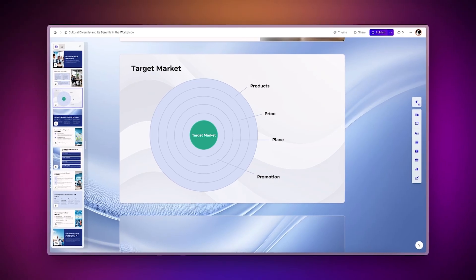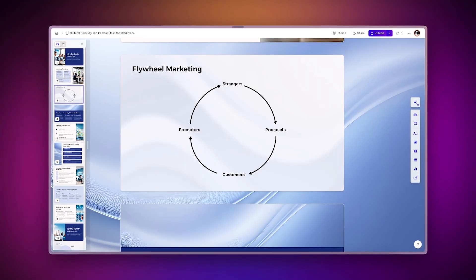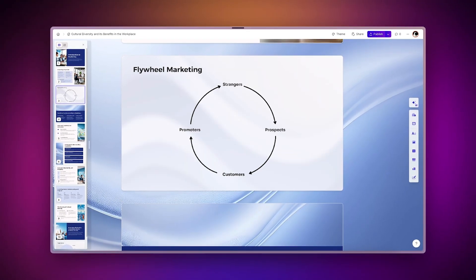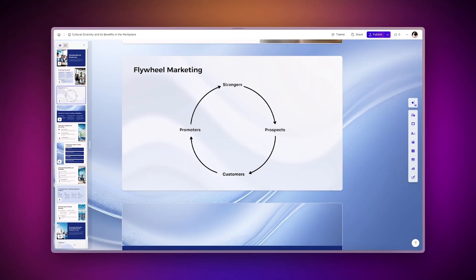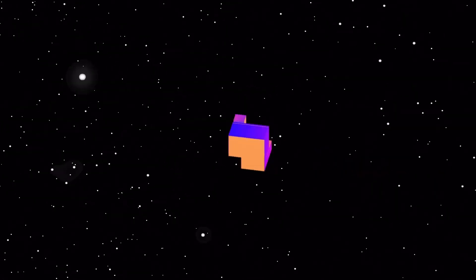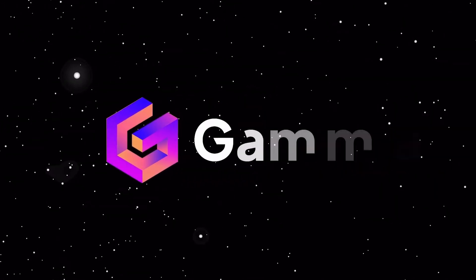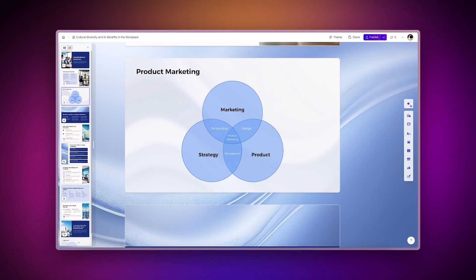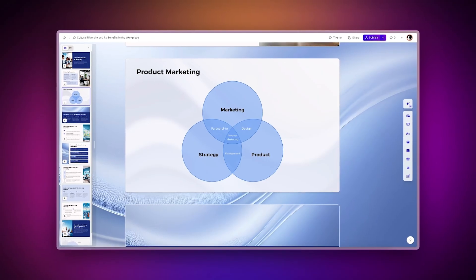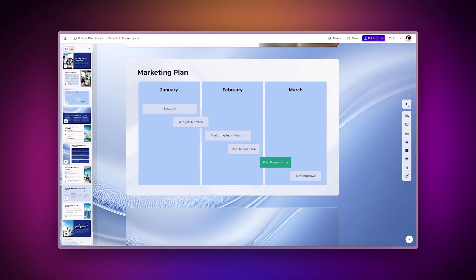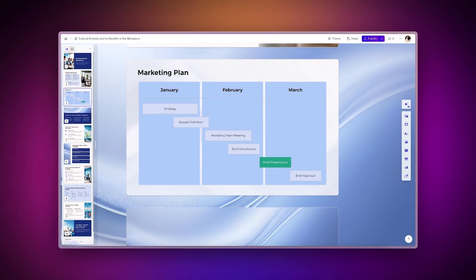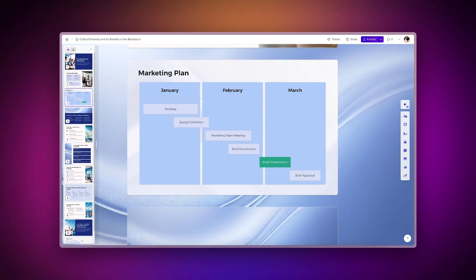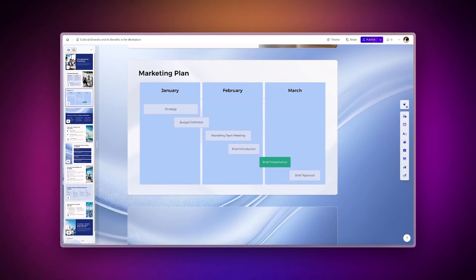Diagrams are a powerful tool for visualizing ideas and information, making complex concepts easier to understand and communicate. In Gamma, you'll find a variety of versatile diagram types that cater to different needs and scenarios. You can easily add diagrams to illustrate your ideas and make your presentations more engaging. Let's learn how to do it.